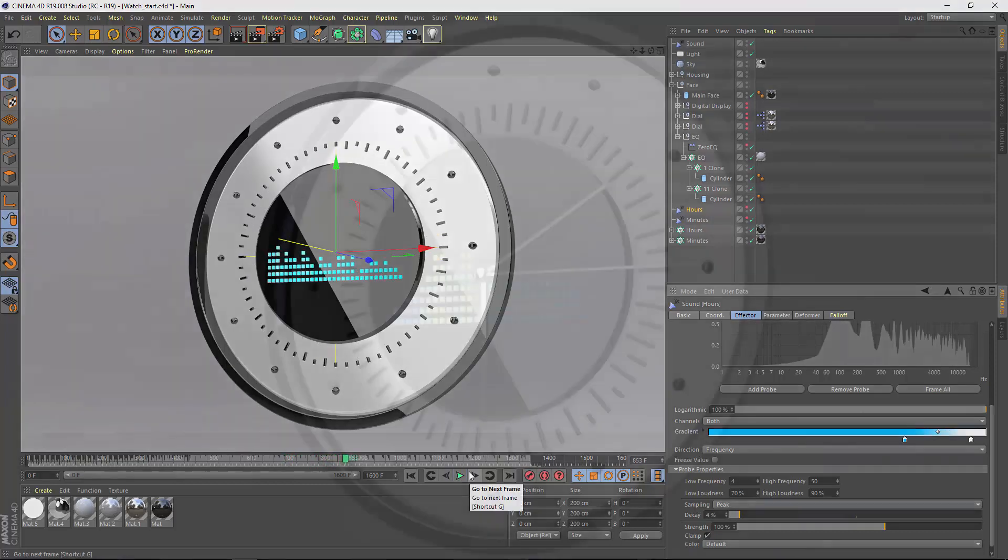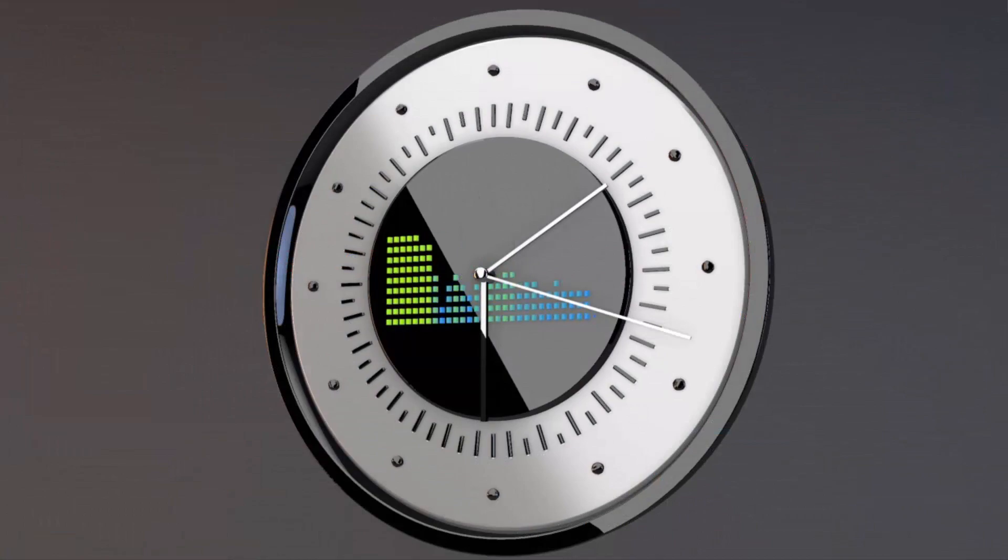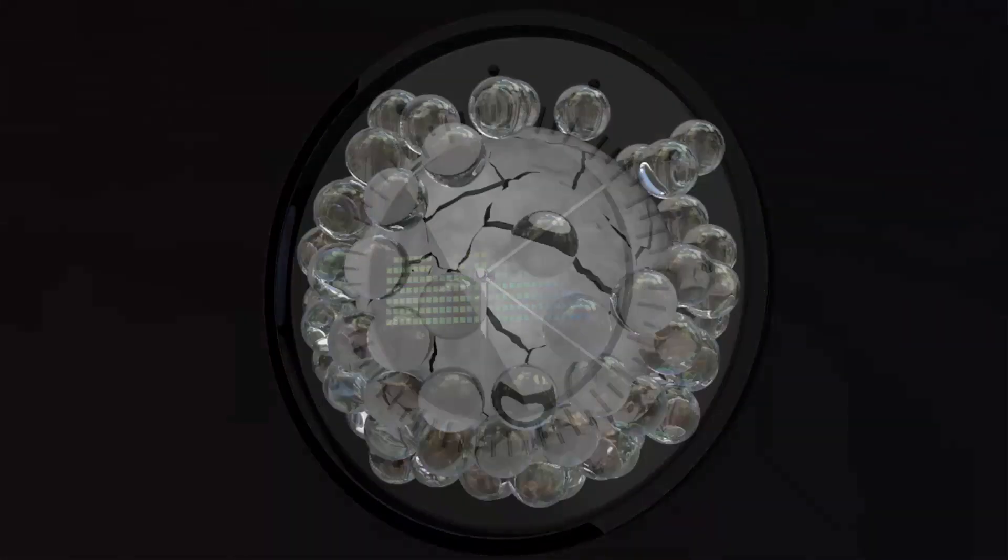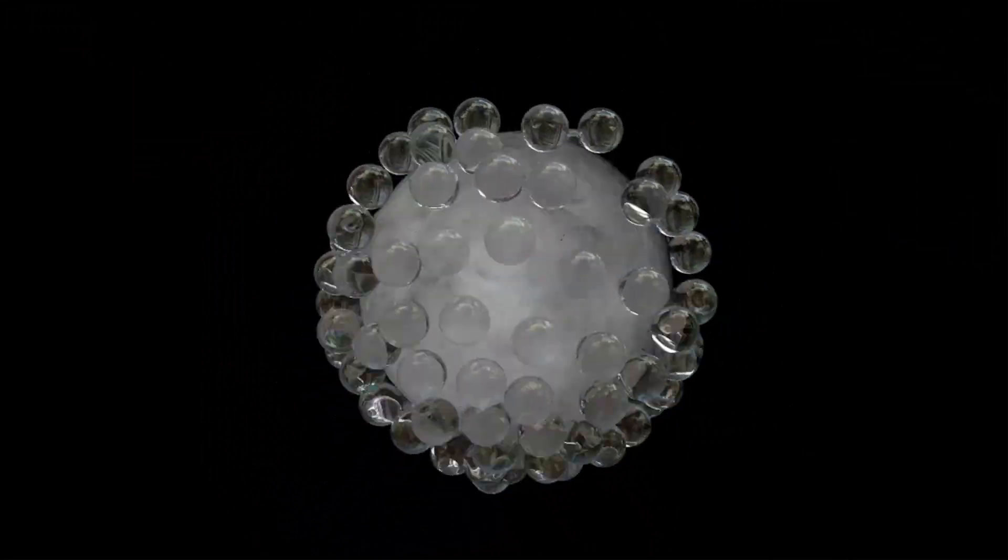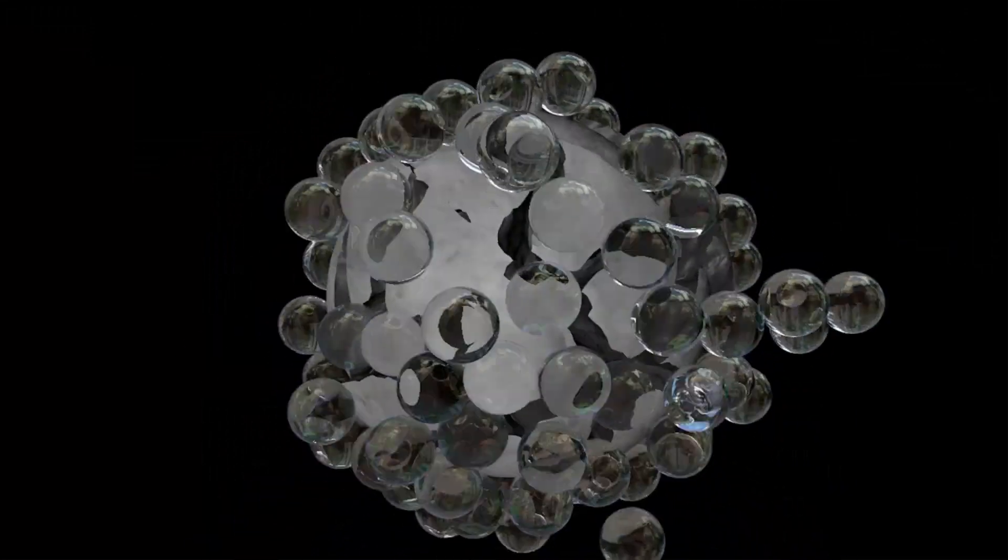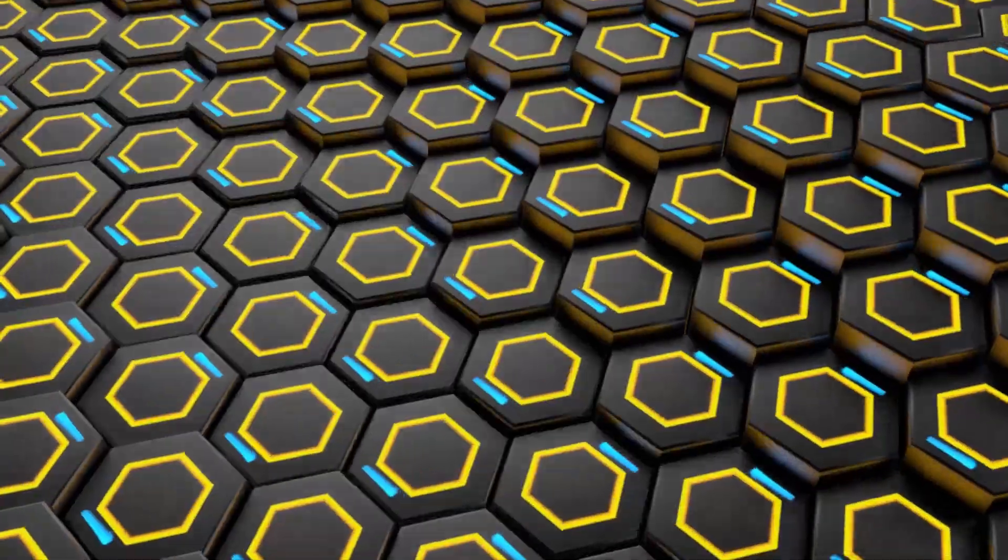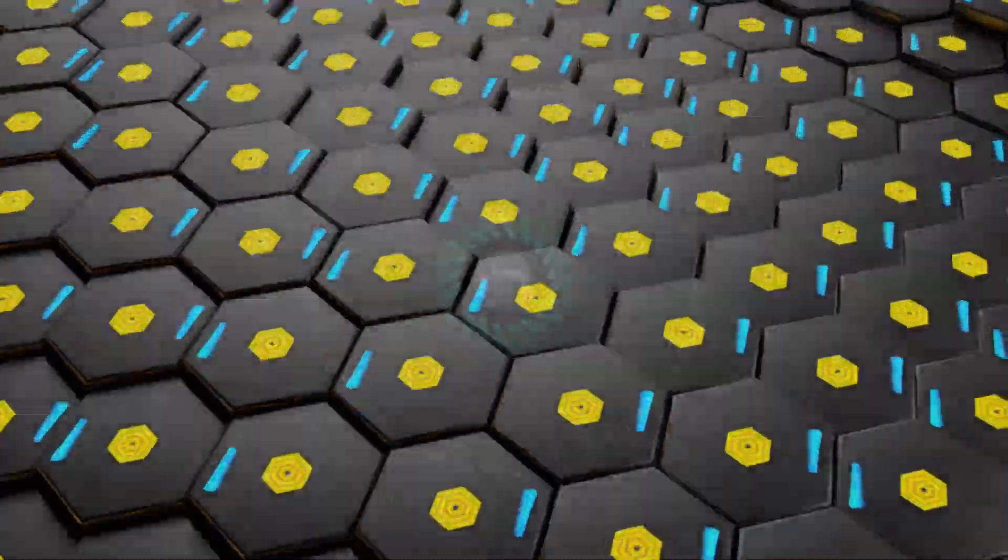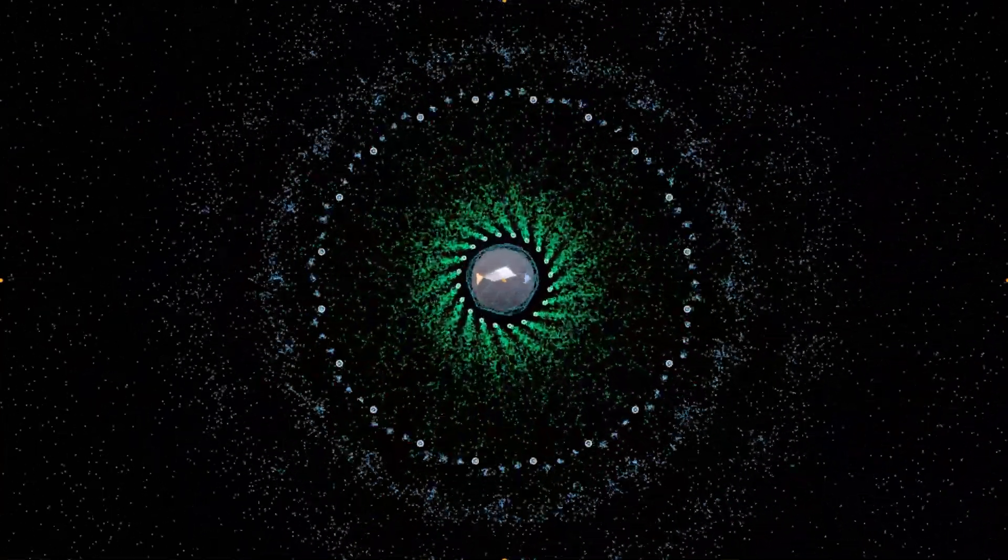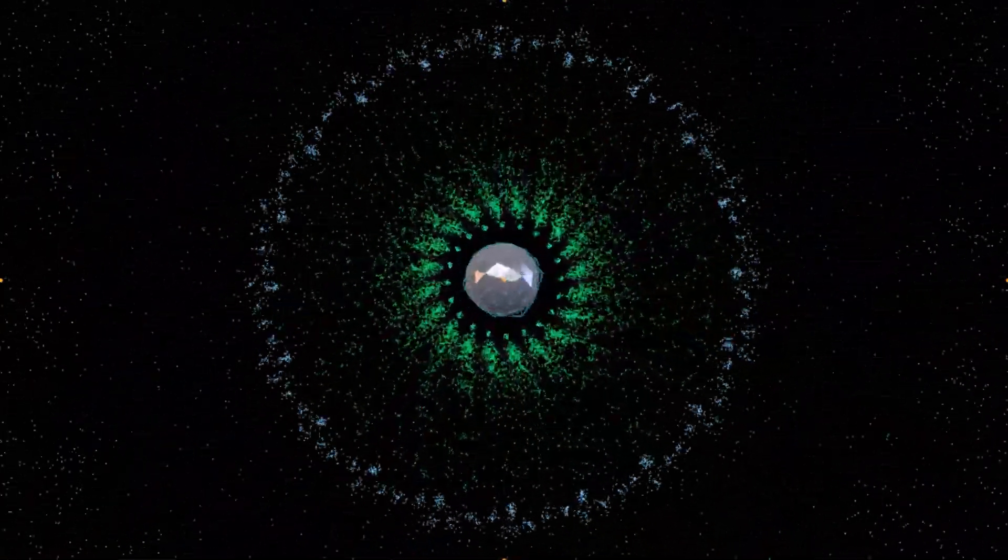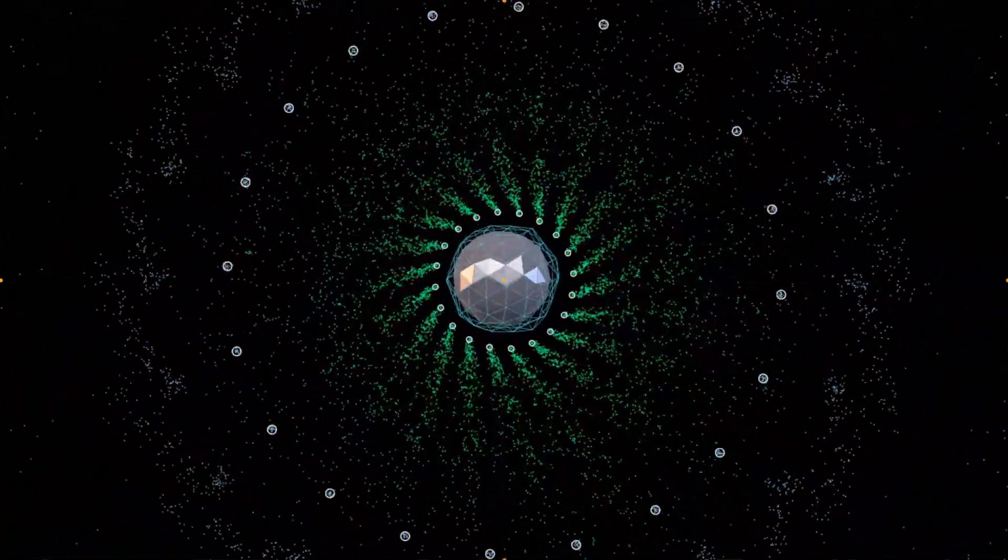That's a look at some of the things that you can do with the new sound effector in Cinema 4D release 19. Of course, there's many possibilities, and I'll be showing you how I achieve the effects in these other sample files in Cineversity tutorials and quick tips that will be coming out over the next couple of months. Make sure to visit Cineversity often and check out all of our quick tips and reference tutorials so that you can learn how to get the most out of Cinema 4D release 19.